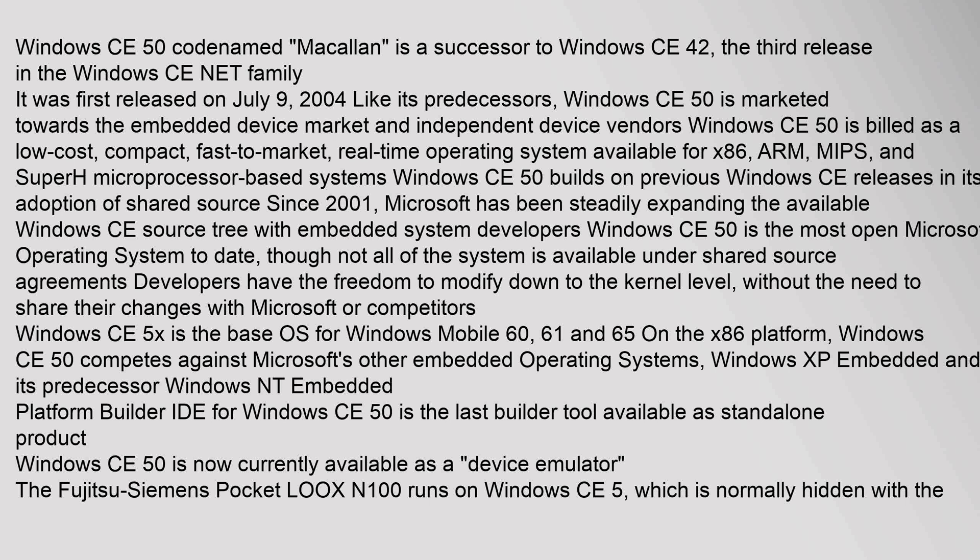Windows CE 5.0 is billed as a low-cost, compact, fast-to-market, real-time operating system available for x86, ARM, MIPS, and SuperH microprocessor-based systems.